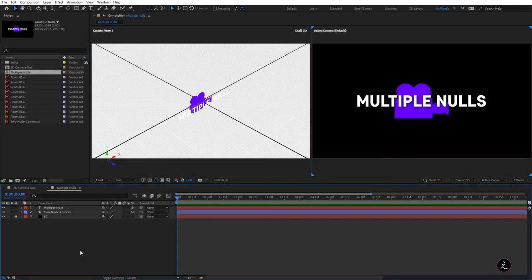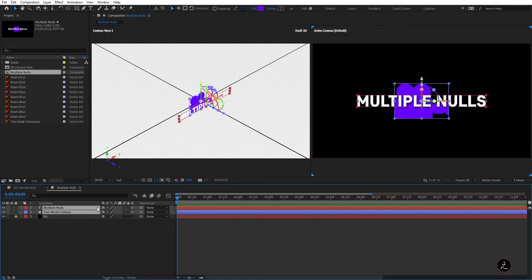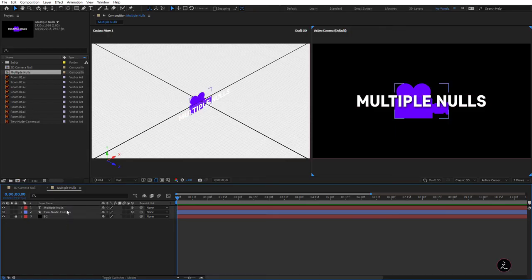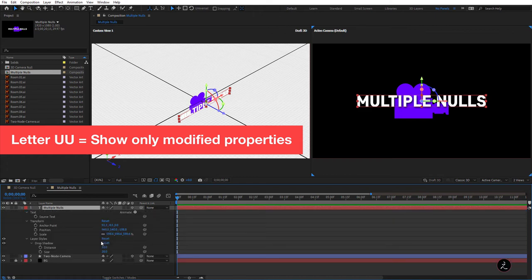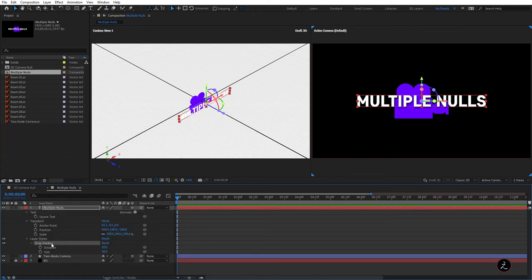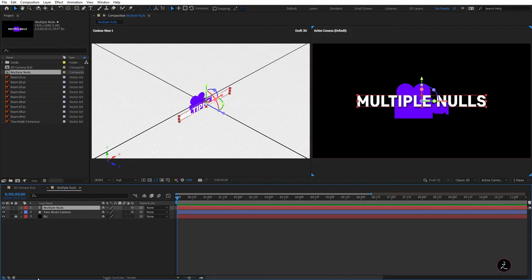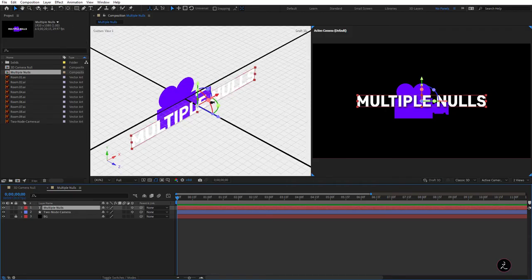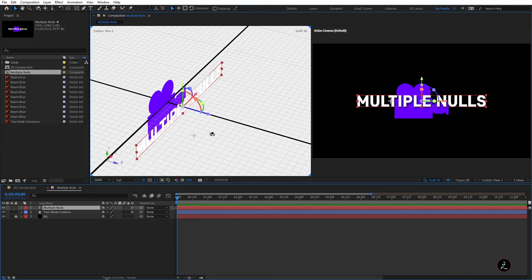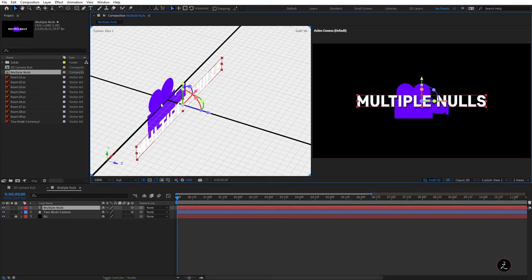Now, how about using multiple nulls to create a whole different animation? Inside the Multiple Nulls composition, I have two 3D layers. For the text layer, pressing U twice shows the modified properties — I just added a drop shadow with a distance of 10 and size of 20 as a visual effect. Inside Custom View 1 those two 3D layers have been separated and moved on the Z-Axis.